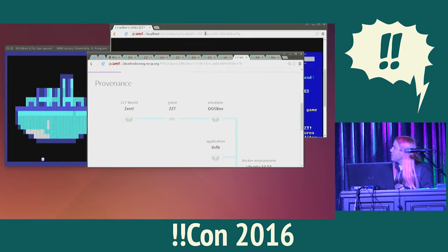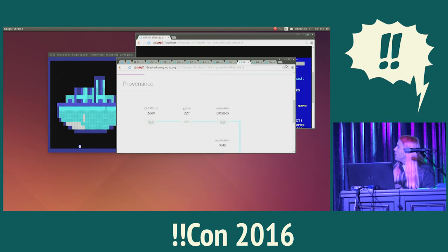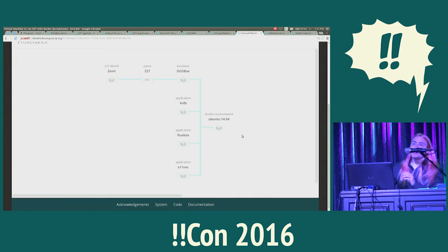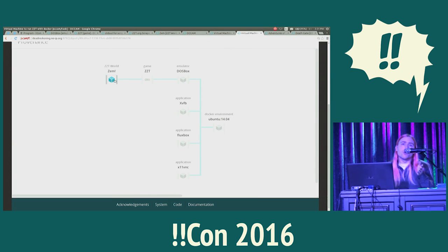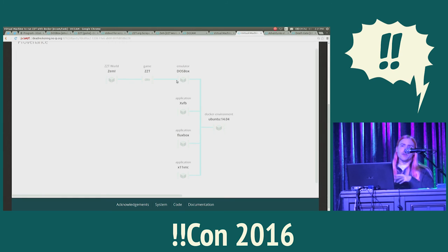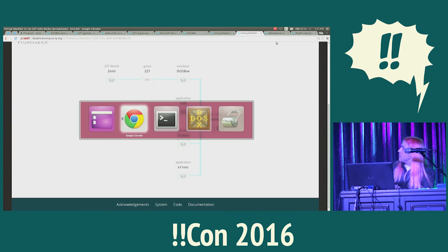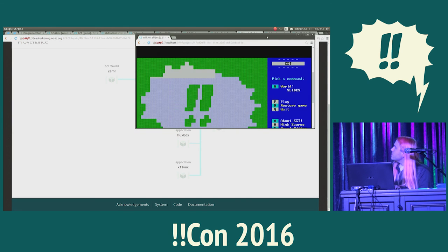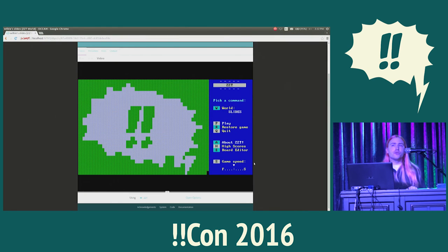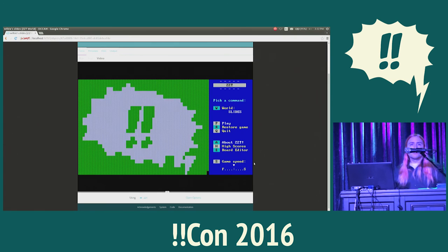The virtual machine we created here contains a ZZT world, ZZT itself, and I told it I wanted to run it in the browser — that's the cool thing. We can add more requirements to the virtual machine. I said run it in the browser, I have a VNC JavaScript client, so make sure VNC works. So it added to the virtual machine a VNC server, X server, windowing manager, DOSBox — everything it needed to make this possible. Maybe a hundred years from now nobody will actually care, but I've archived my slides the same way, and hopefully a hundred years from now somebody can look back on this BangBangCon logo that I made so painstakingly, and actually enjoy the slides.